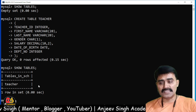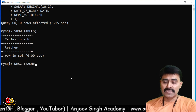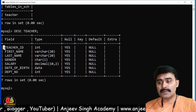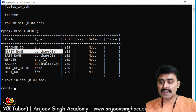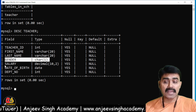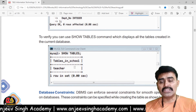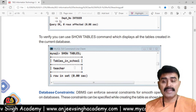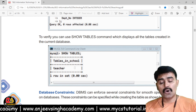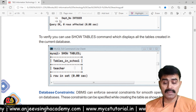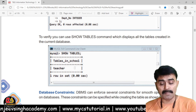Running SHOW TABLES confirms the 'teacher' table is created. To verify the structure, use DESCRIBE teacher — this shows all columns: teacher_id as INTEGER, first_name and last_name as VARCHAR(20), gender as CHAR(1), salary as DECIMAL(10,2), date_of_birth as DATE, and department_number as INTEGER. In the next video, we'll discuss database constraints — how to apply and alter them. Thank you, please subscribe, like, and share.